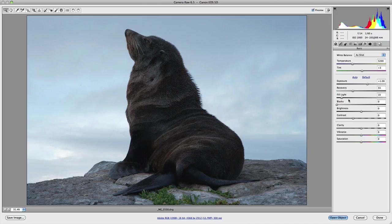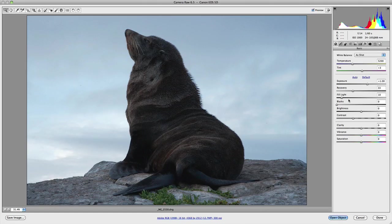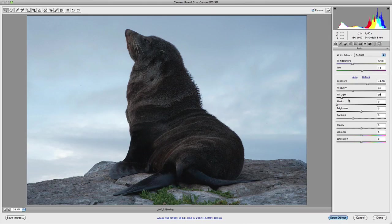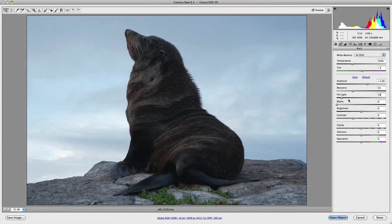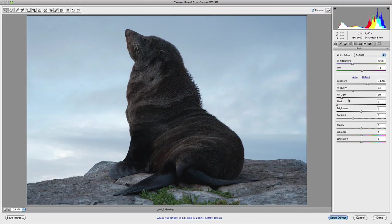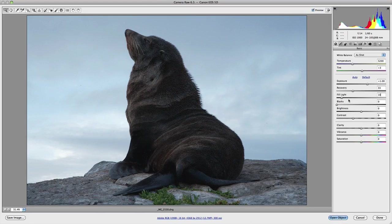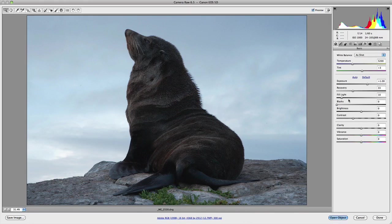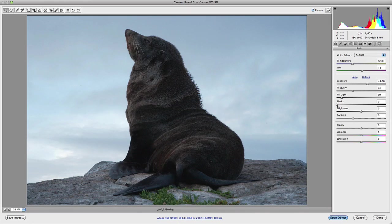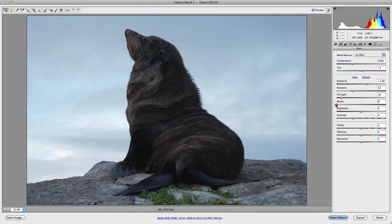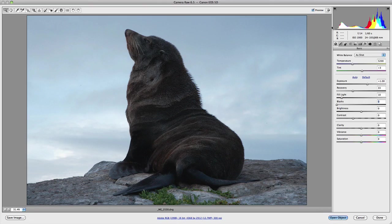If the fill light concentrates on recovering shadow detail without affecting the blacks, then the blacks slider can be used to increase contrast in the shadows and blacks of your image without affecting the midtones. Now, this adjustment is very similar to the black point adjustment in Photoshop levels. Now, the key to using this slider is to adjust the black point of your image until it just touches the edge of your histogram.